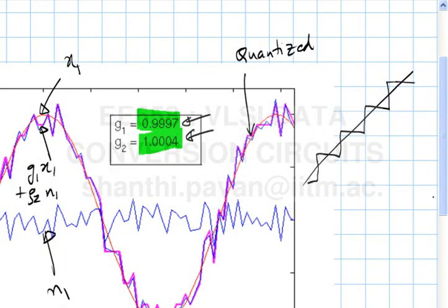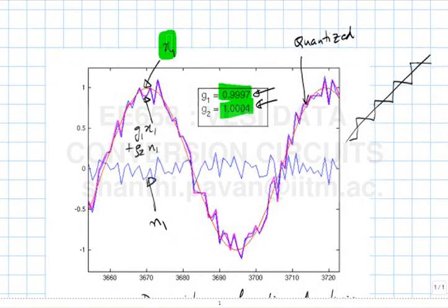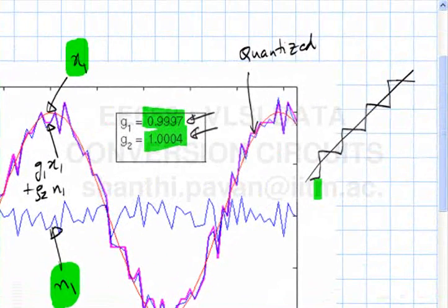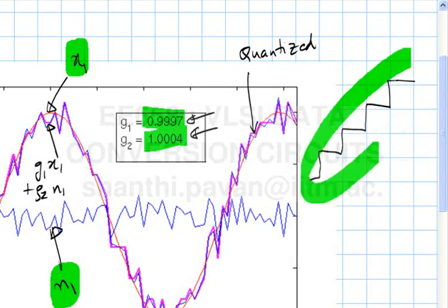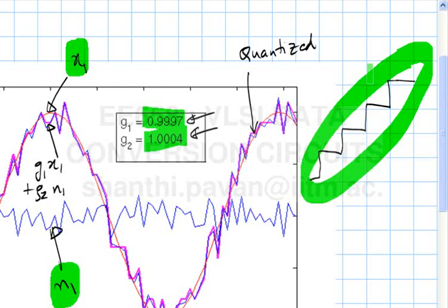To illustrate the concept of linearizing a quantizer or any nonlinear block, let us say the input to the nonlinear element was comprised of two waveforms: x1, which is a sine wave, and N1, which is some random noise. This is processed through a quantizer with a staircase characteristic. The output is, as we'd expect, a nonlinear function of both x1 and N1.